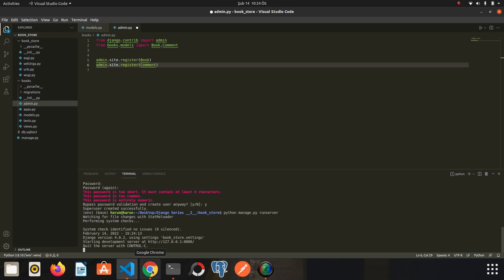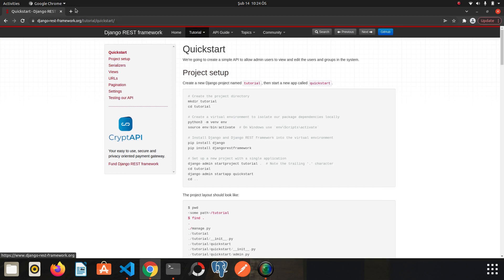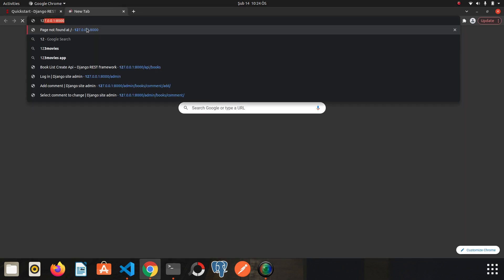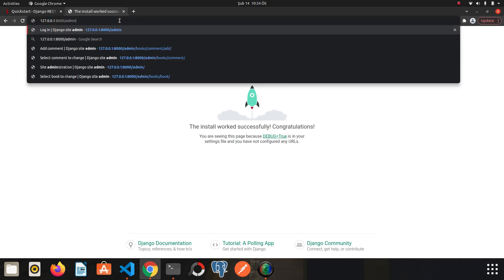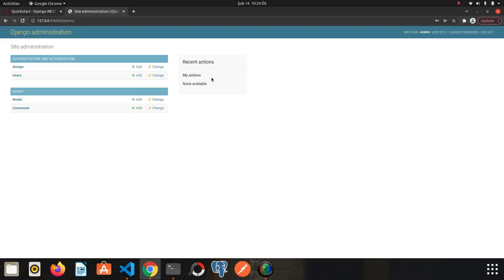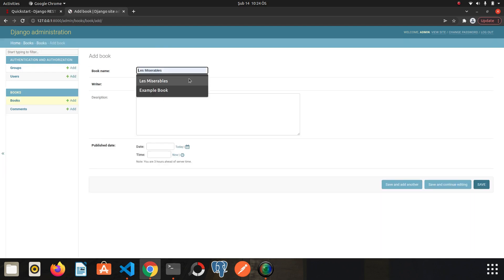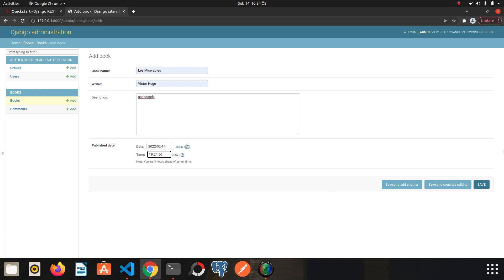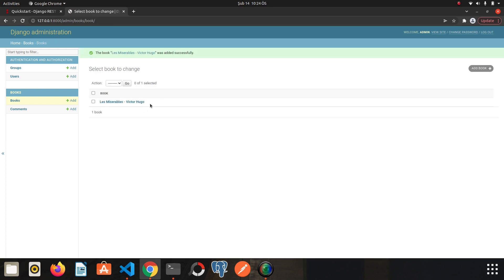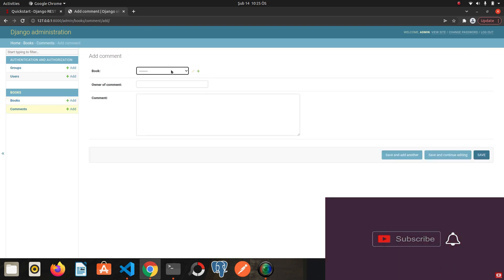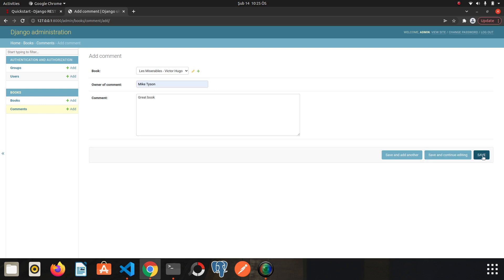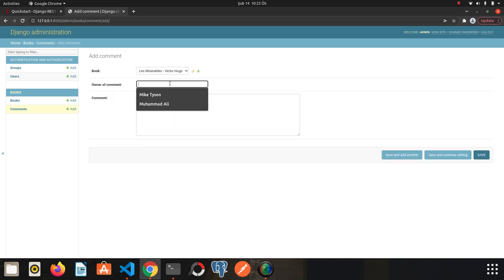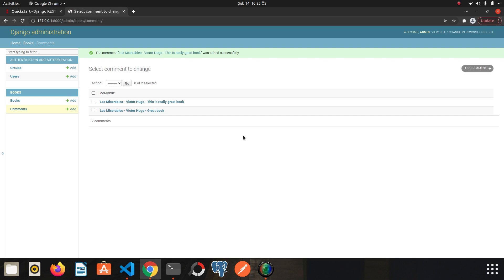I go to Chrome. The Django project works. Let's go to admin panel. I will login. We see the models here. I will add a book. Les Misérables, Victor Hugo, some description, the date today and time now. We added it. And I will add some comments. Owner of comment Mike Tyson. Great book. And I will add one more comment. Muhammad Ali. This is really great book. I save it. Everything works great.